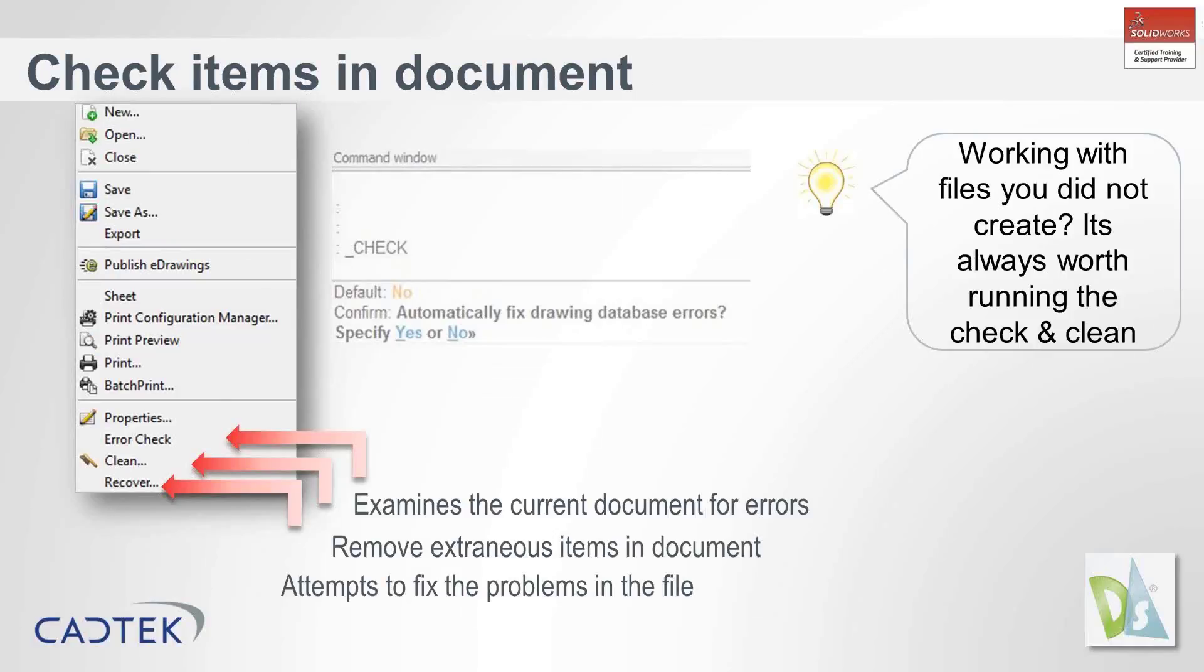The second tool we're going to look at is how you can actually run a few diagnostic checks in the document. It's pretty good practice to do this, particularly when you cannot confirm the source of the documentation.